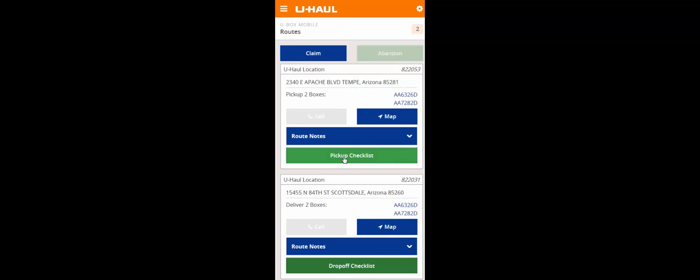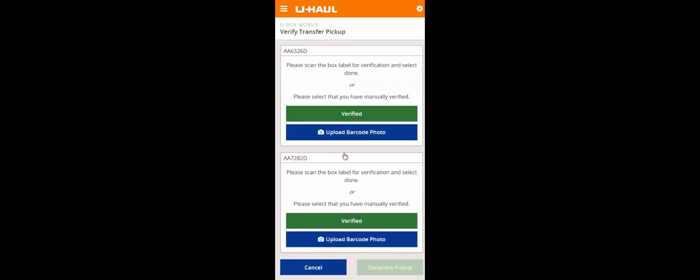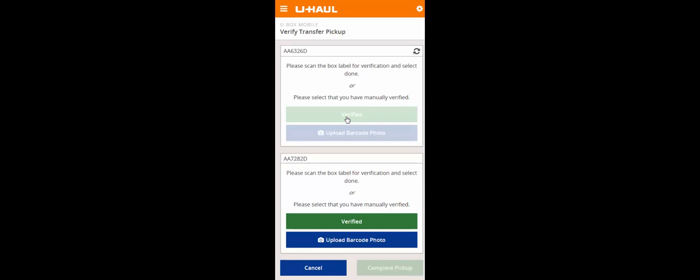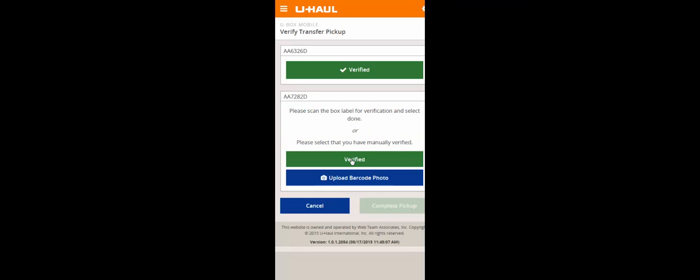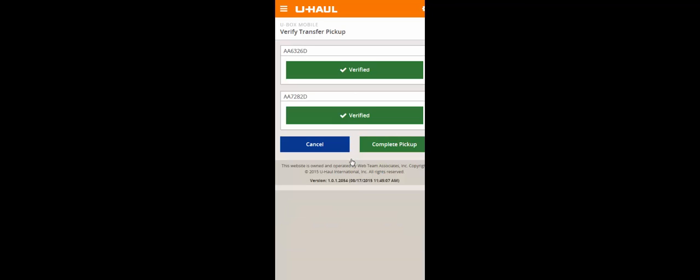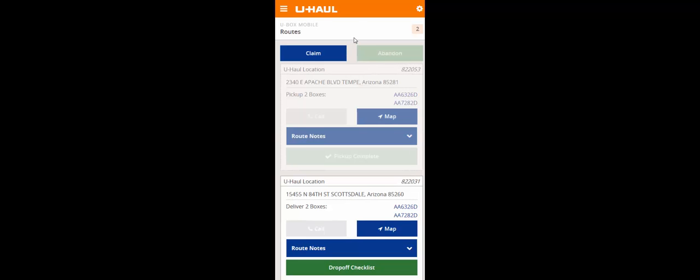They'll go through the pickup checklist just like any customer delivery once they get to the origin point. In this case, they're showing up at 822-053 to pick up two boxes. They'll go to the pickup checklist and scan each barcode to verify these are the boxes they're loading on the truck. Once complete, they'll hit complete pickup. Your pickup checklist and the first part of your transfer out is now complete.